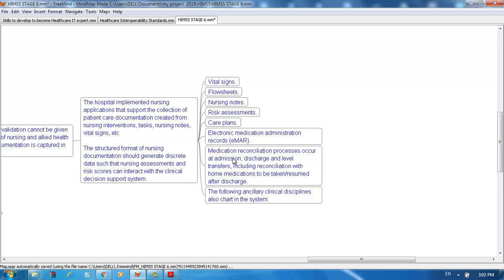Medication reconciliation processes occur at admission, discharge, and level transfers, including reconciliations with home medications to be taken or resumed after discharge.